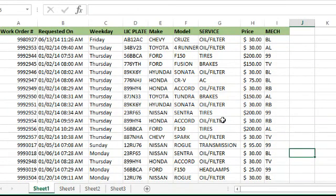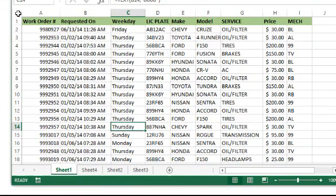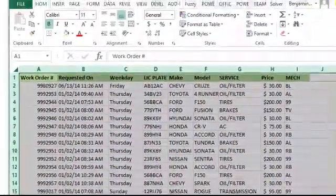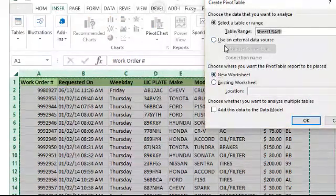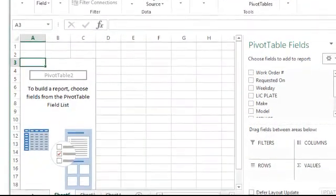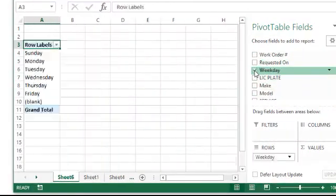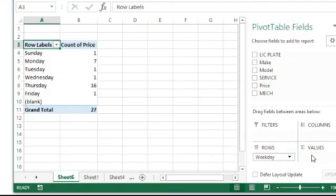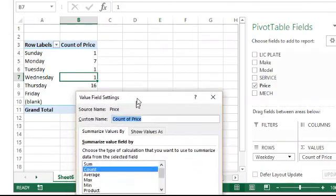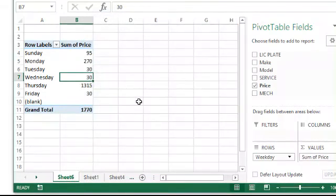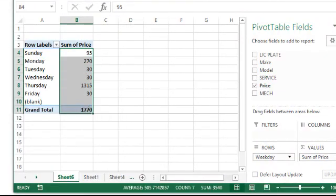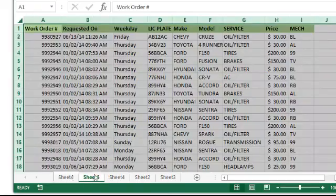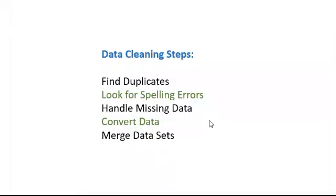Now we actually have something we can start doing analysis on. Maybe you want to make a pivot table - grab that whole area, Insert Table, Pivot Table, select it to a new sheet. Real simple: you've got your weekday, and let's bring our price down to the values. Value field settings - we don't want to count, we want to get maybe the sum. Highlight this and change it to dollar format. There you go - now you see we're able to make actual reporting databases based off after we've cleaned the data.